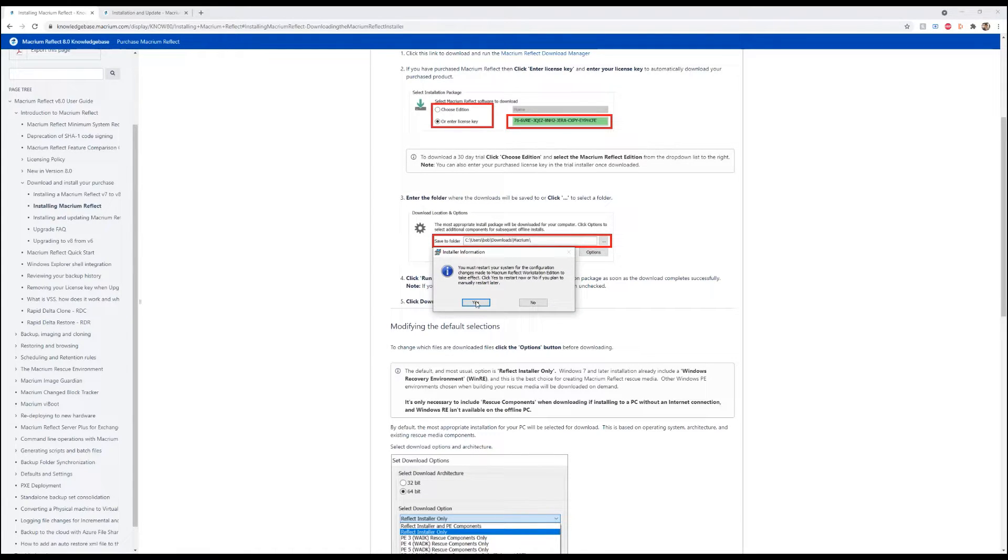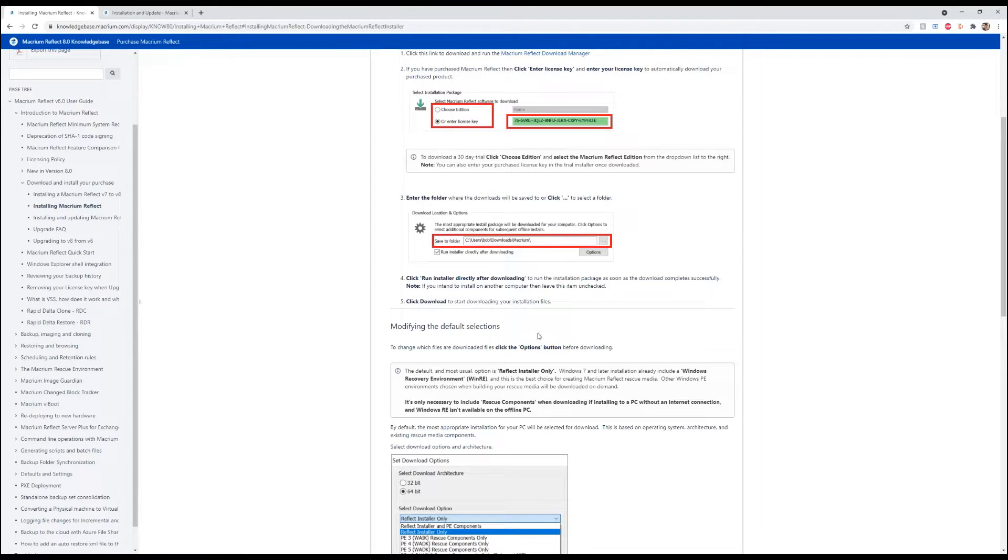And then it wants us to restart. So, we're going to go ahead and hit no for now. We'll restart it later.